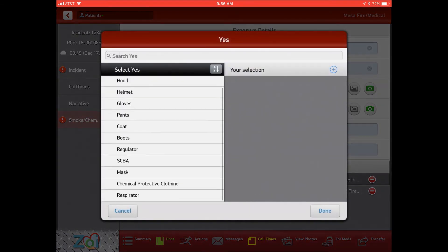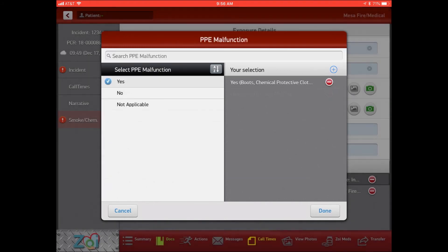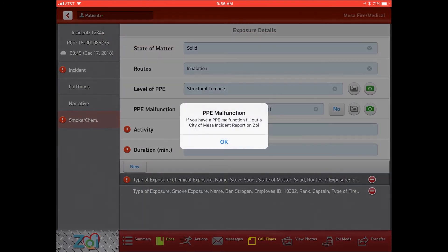we now have our chemical protective clothing and anything else that fails. If we click those with a yes, this warning screen will pop up. This is just to remind you that with a PPE malfunction,